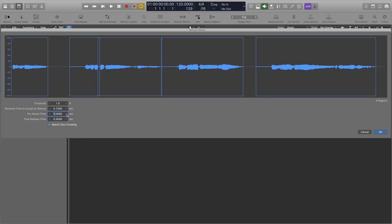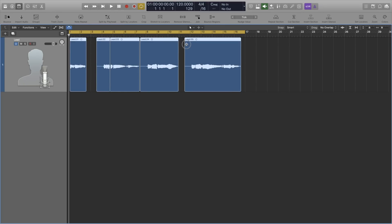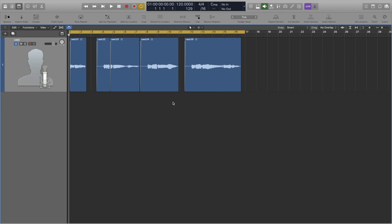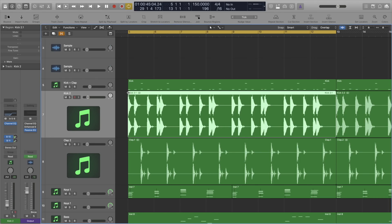but you may want to increase the pre-attack time if you want the breaths to remain in the recording. You will then most likely have to go in and put a fade before each cut, so that the breaths fade in nicely. Number 3 is Drum Sample Replacement.